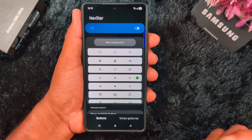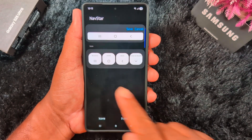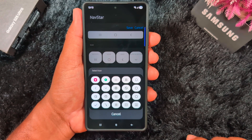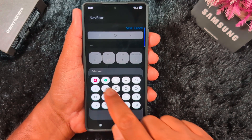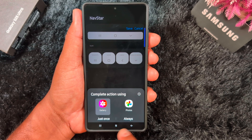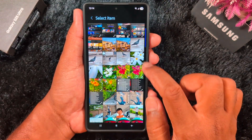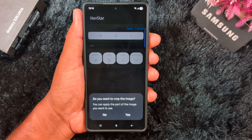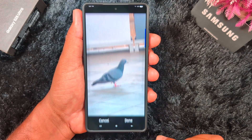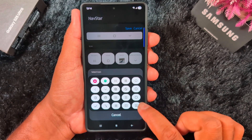You can also customize it by tapping on a new configuration. Here you can see recent, home, back, or close keyboard — select what you want. Here we tap on the back option. For the back button, select the Gallery option. Complete the action using Gallery — tap on Gallery, then select just once. Now select the photo you want to set. Here we select this photo, tap Yes to crop the image, tap Just Once, then tap Done. Now you can see the back button is set.